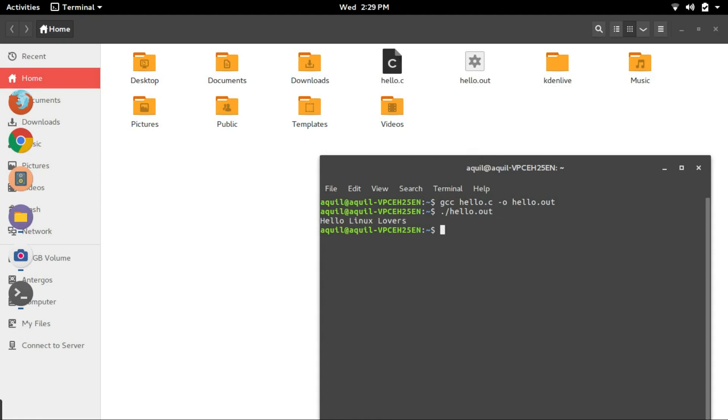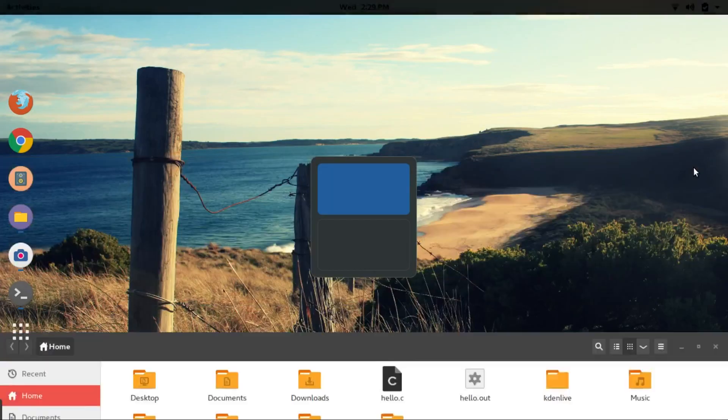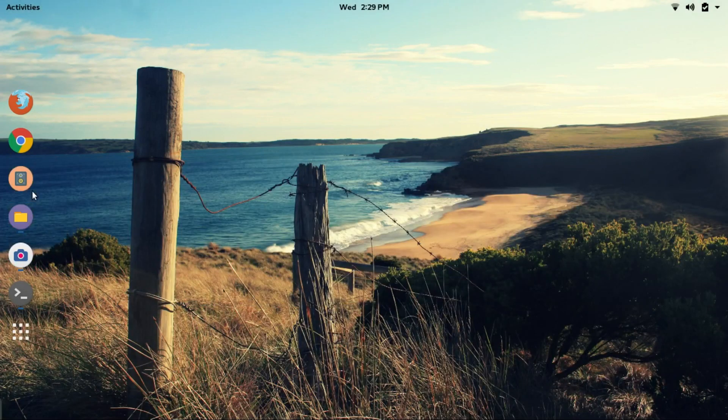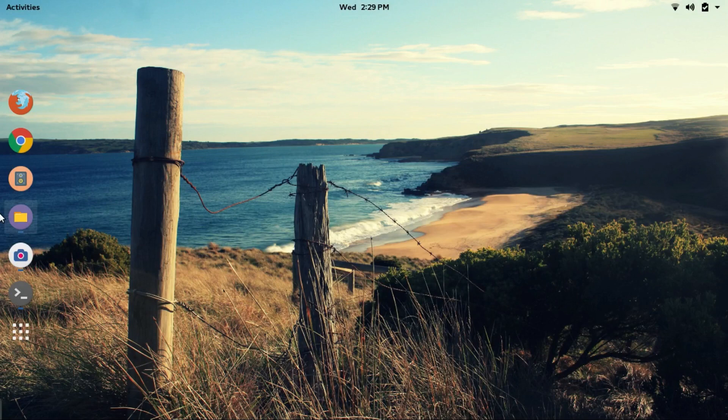Now, you know how to edit, compile and run your own C program on a Linux based computer. Hit that subscribe button for more awesome Linux stuff. And don't forget to leave a thumbs up. This is Linux Techs signing out.